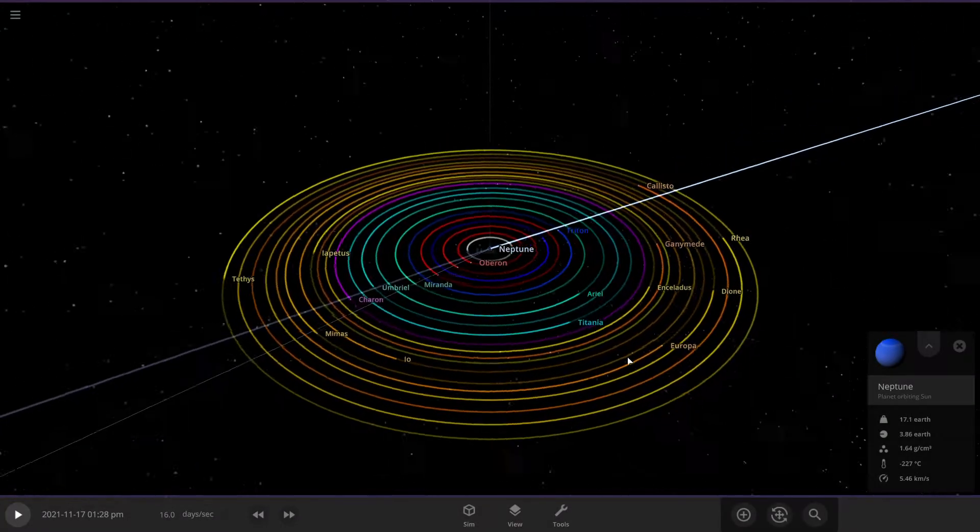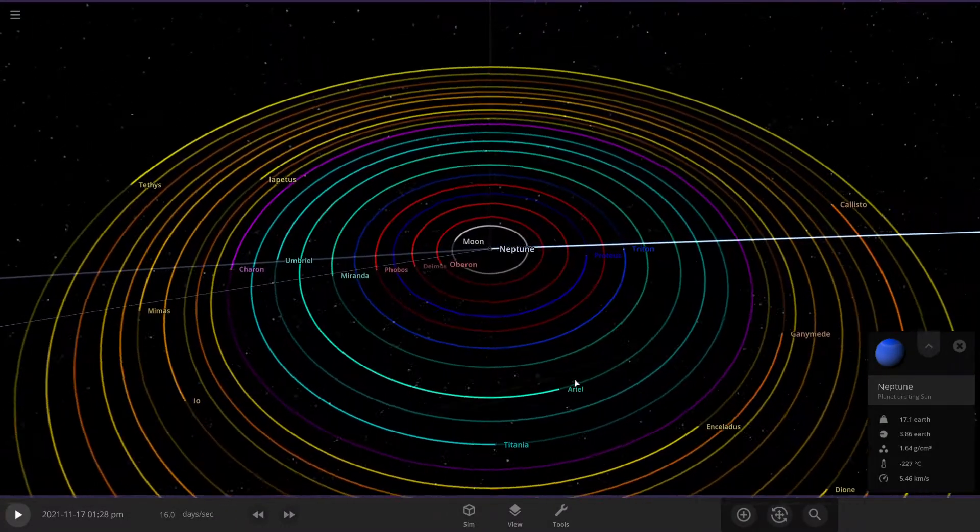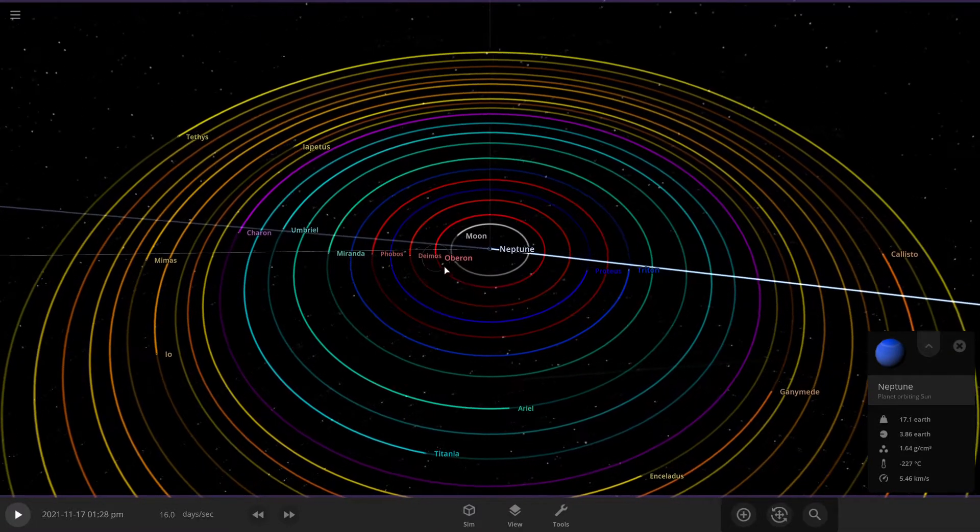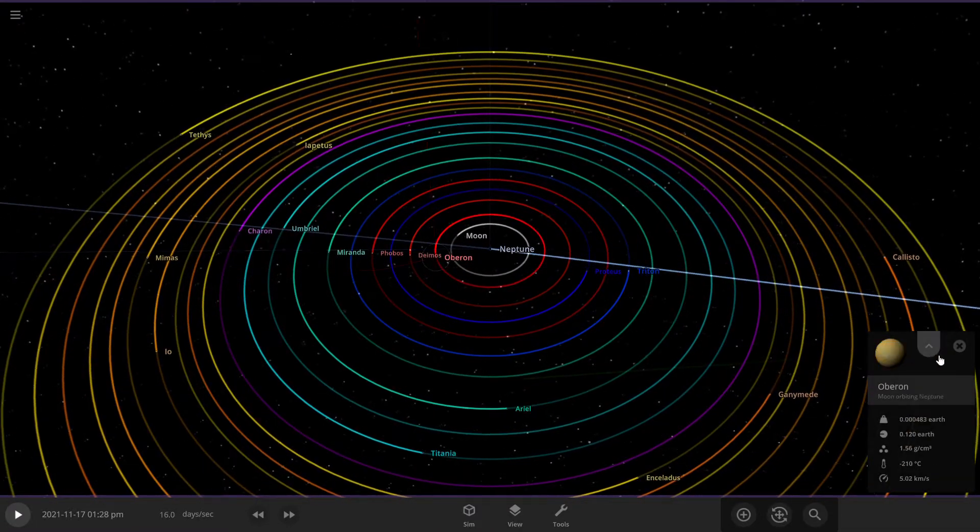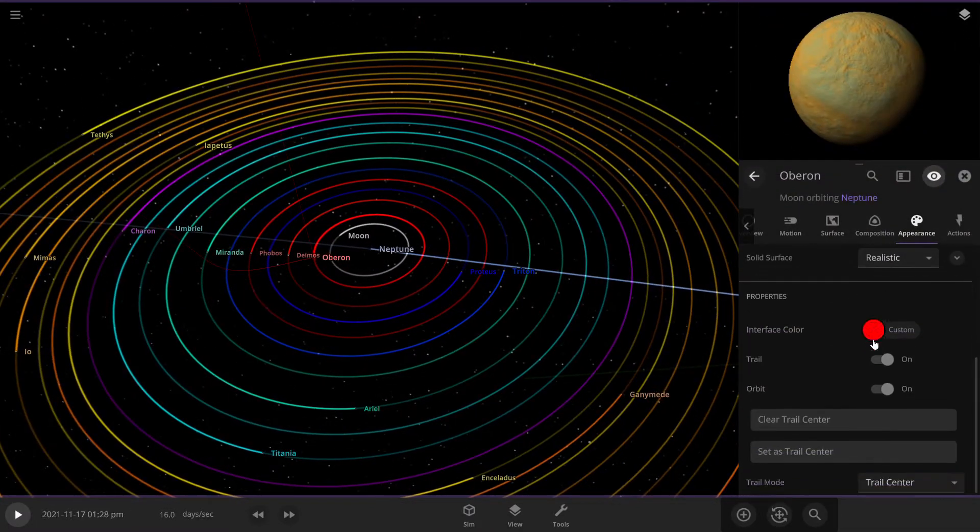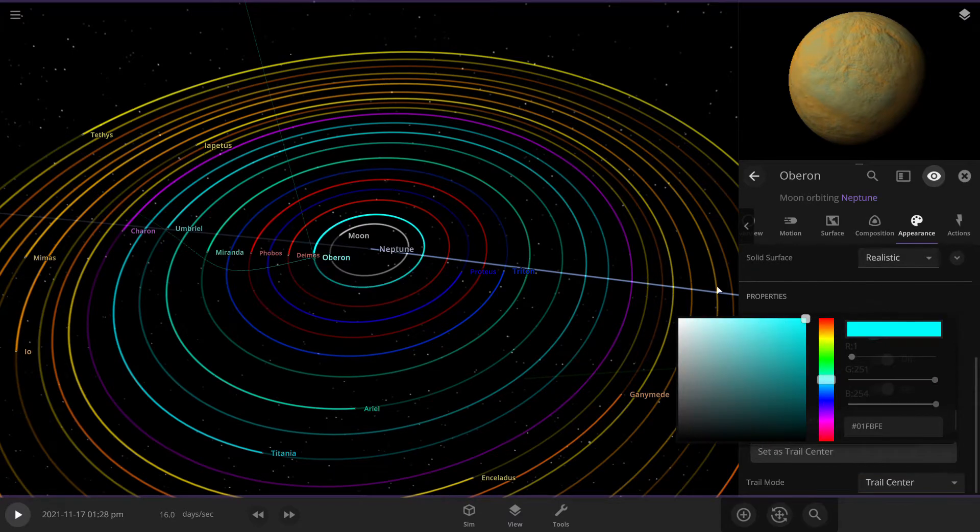All right, so what if Neptune had all the major moons? What would happen to Neptune and the moon's orbit and Neptune? I'm going to change that back to the blue.